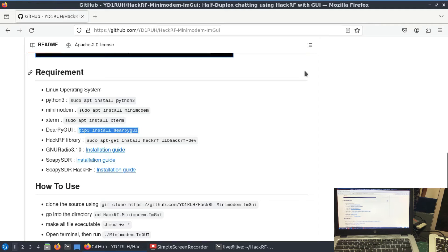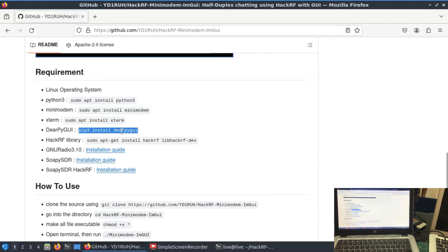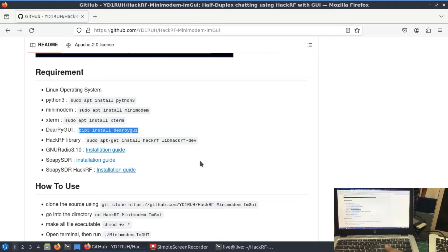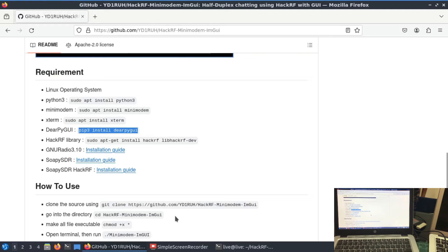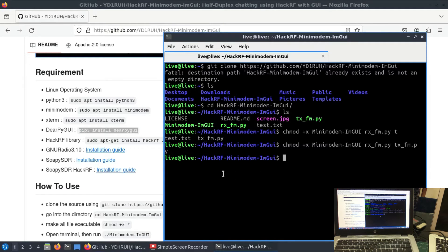You can do this. Everything comes pre-installed. All you need is the repository, which is HackRF mini modem and this dearpy GUI. That's the only two things that you need. Once you have everything ready to go, make sure your HackRF is connected to your modem, to your laptop, and just simply go to the folder.